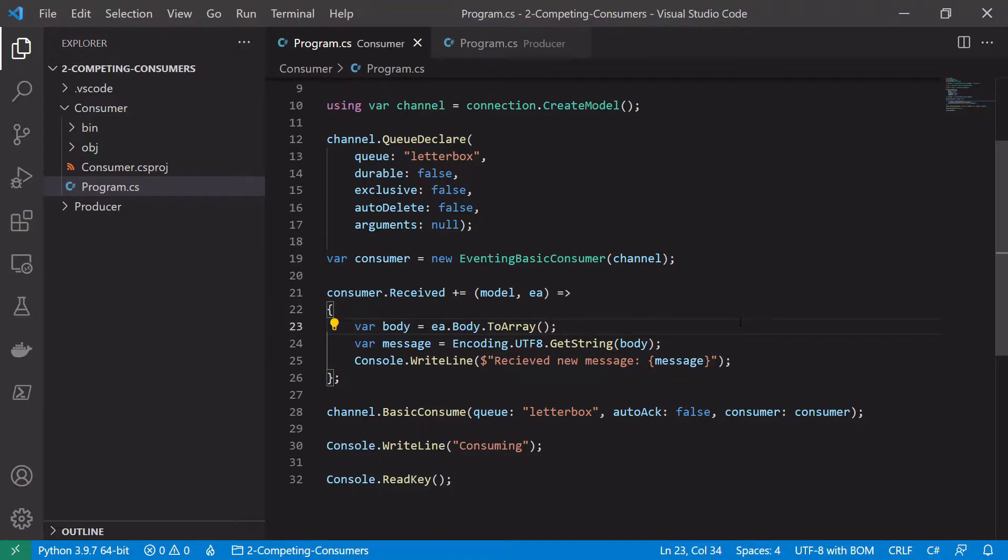This basically gives us the opportunity to say we've finished completely processing this message and once we acknowledge it, it can be completely got rid of the queue and won't be sent to another consumer. If we had the auto-acknowledge set to true we wouldn't have to do this. As soon as we received a message it would automatically be acknowledged.